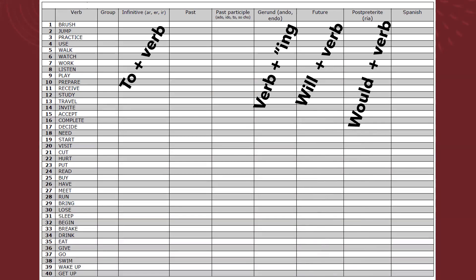And we are talking now about the future, the simple future using will, so we have an example here. To decide, or decide - an infinitive is to decide. Of course, we are talking about a regular verb.